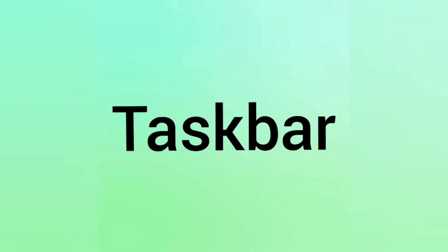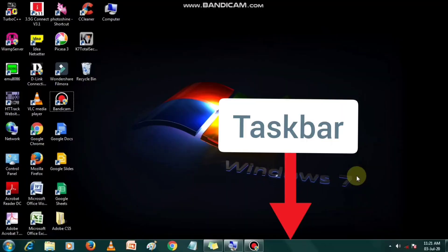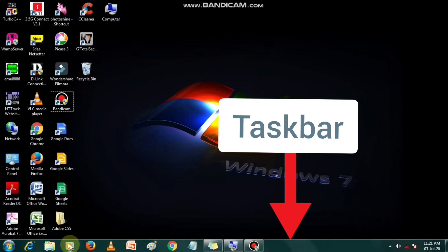The bar at the bottom of your monitor screen is the taskbar. It shows the programs which are running currently.